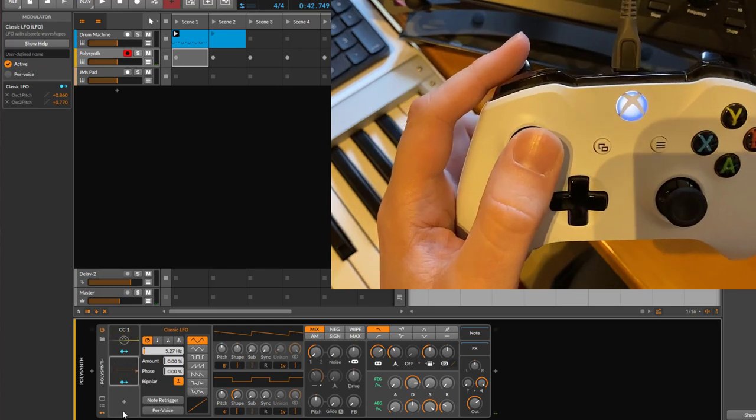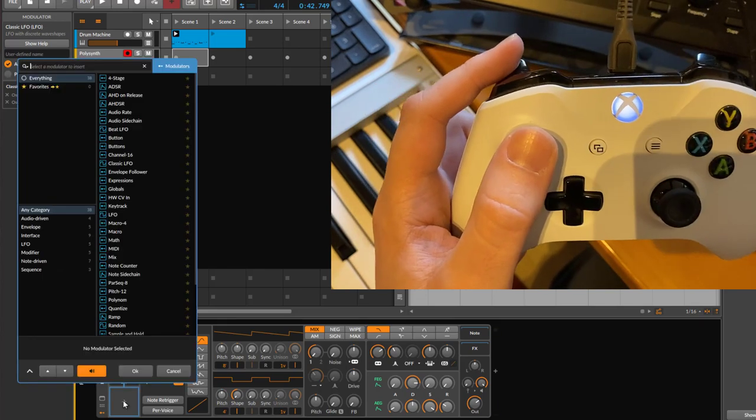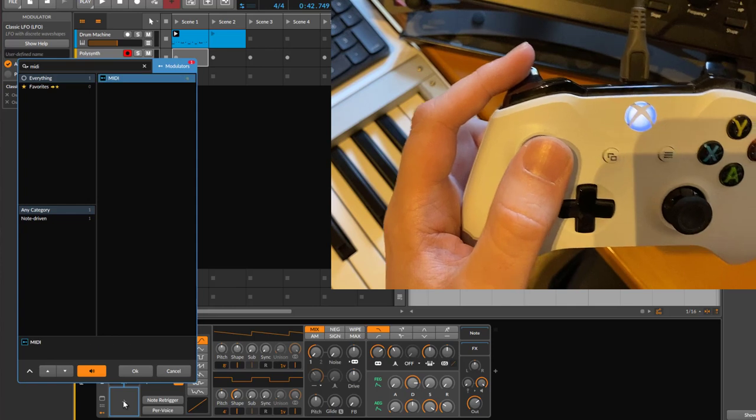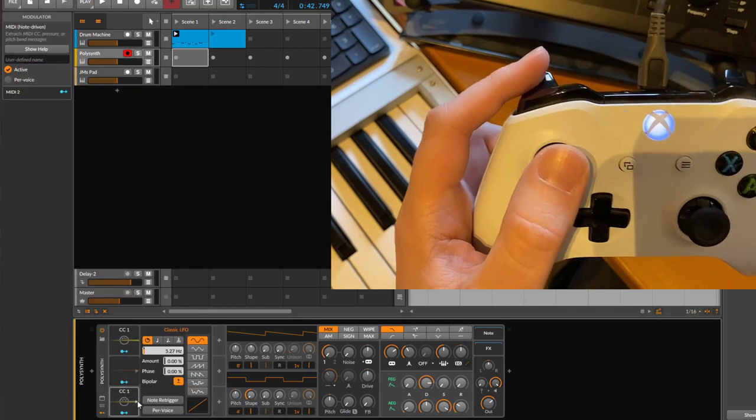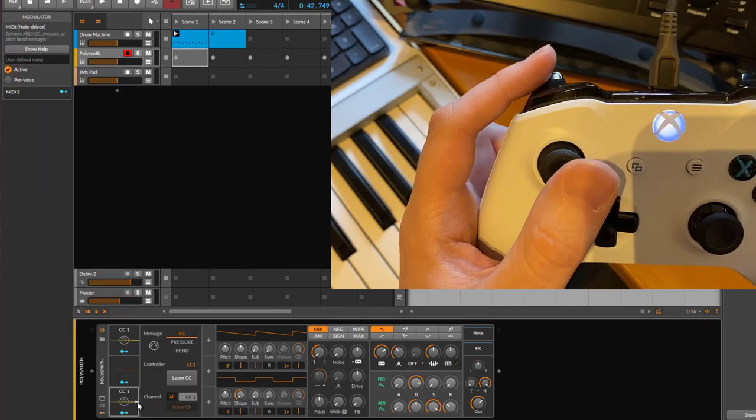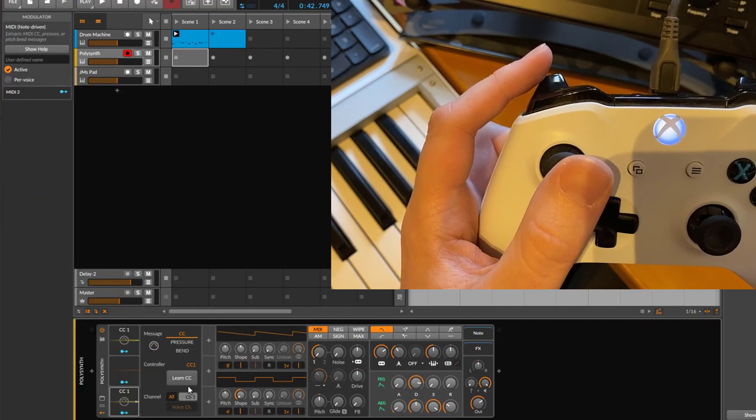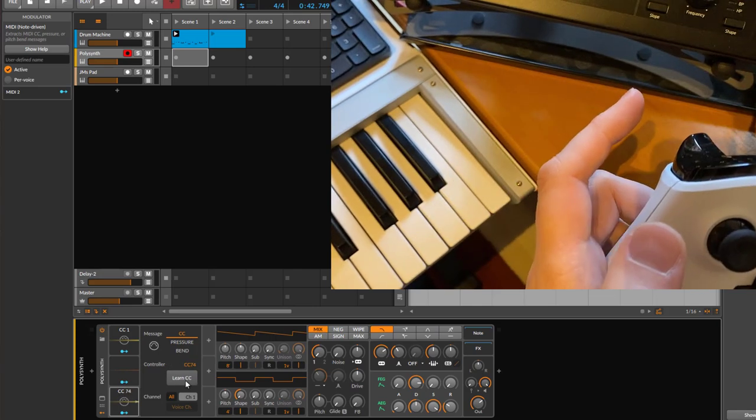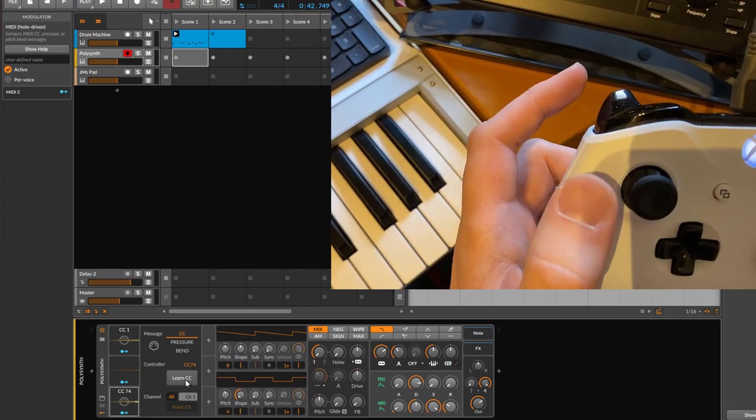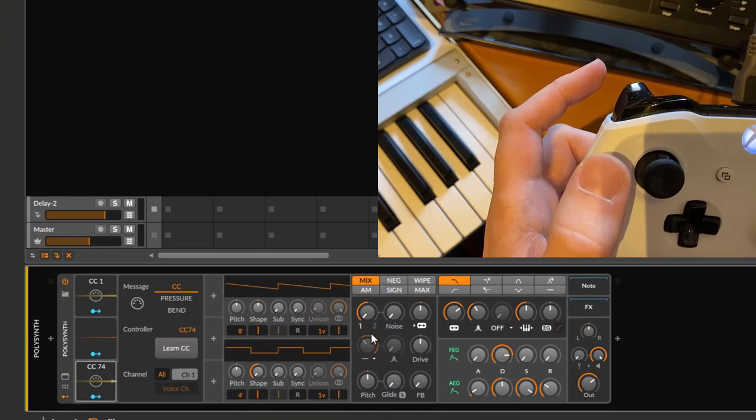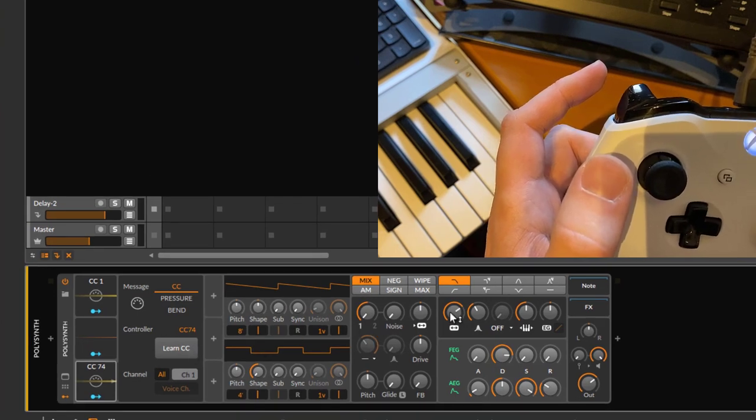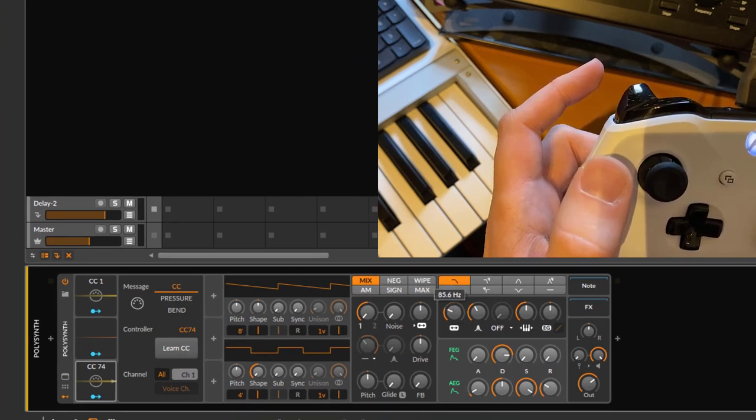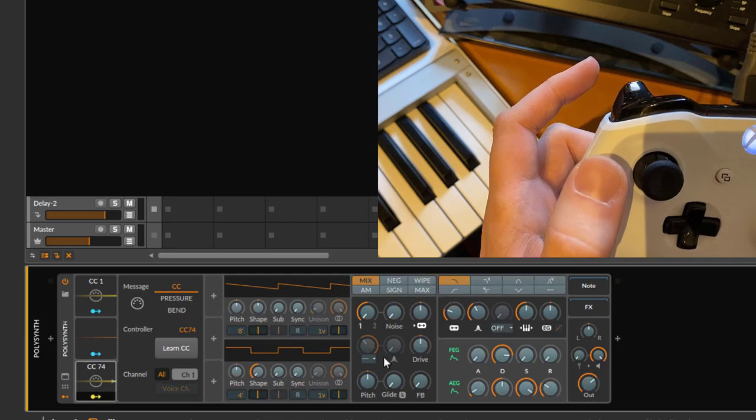Okay, so first one we get going. Next one—you can also learn this if you go into learning. We can say we want to learn this, so we have now CC74. This we want to use—let's turn down the filter first a bit, and then we say we want to modulate the filter with that.